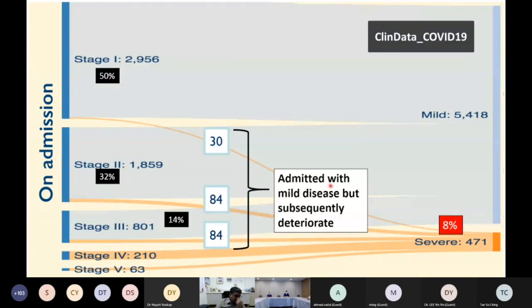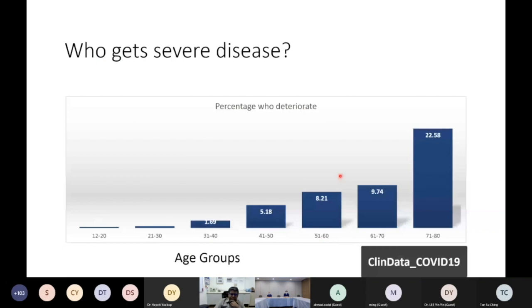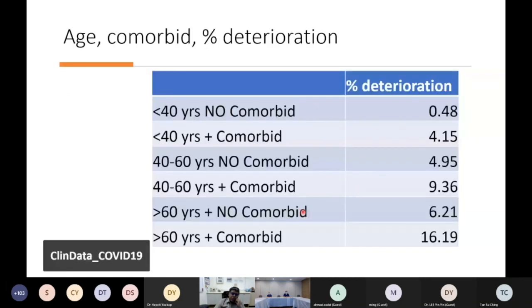Who gets severe disease? It is very much age-dependent. For those aged 71–80, 22% get severe disease; for those aged 31–40, only 1.69%. Adding comorbidities: under 40, no comorbids — 0.48% deteriorate; under 40 with comorbids — 4.15%; age 40–60, no comorbids — 4.95%; 40–60 with comorbids — 9.3%; over 60, no comorbids — 6.21%; over 60 with comorbids — 16% deteriorate. Adding comorbids clearly worsens outcomes.